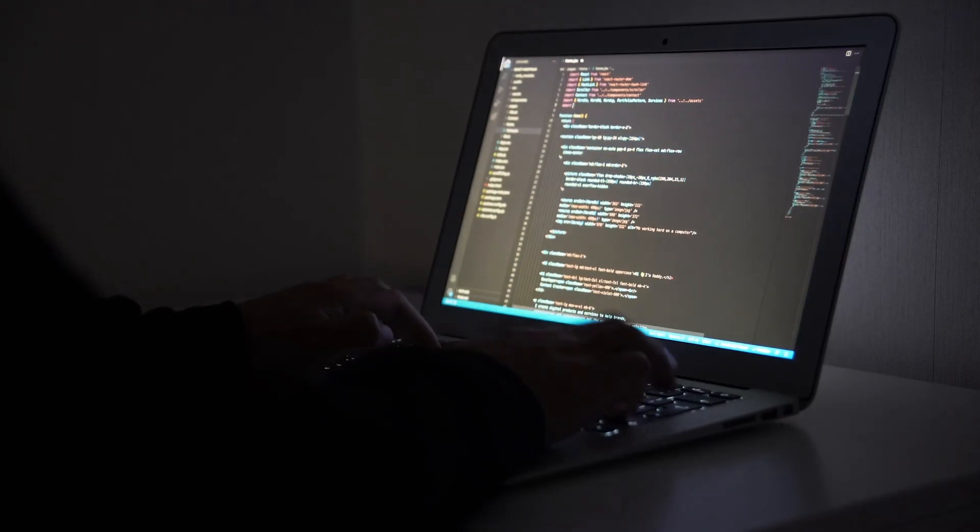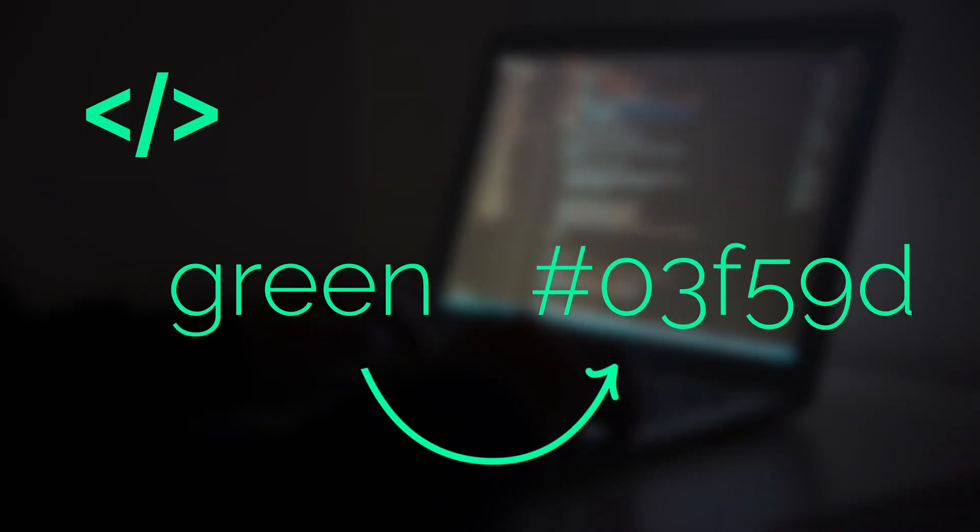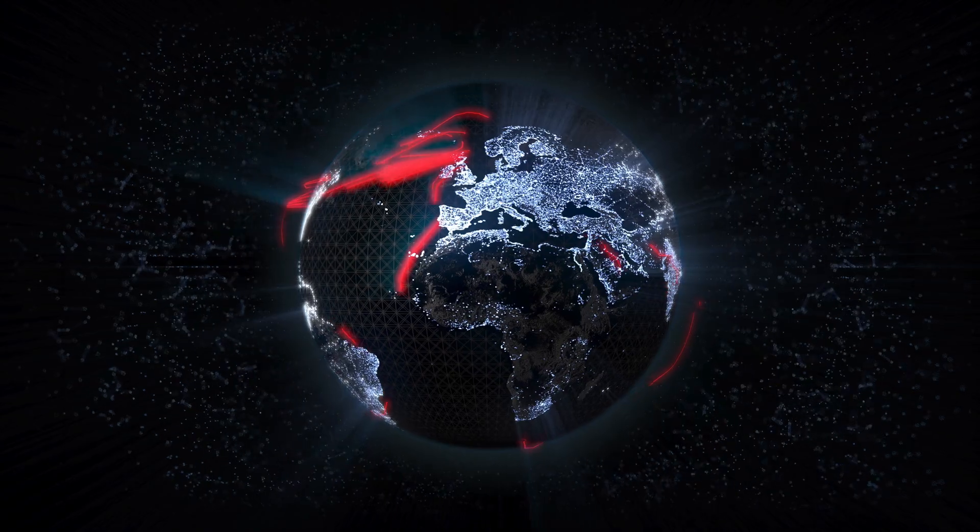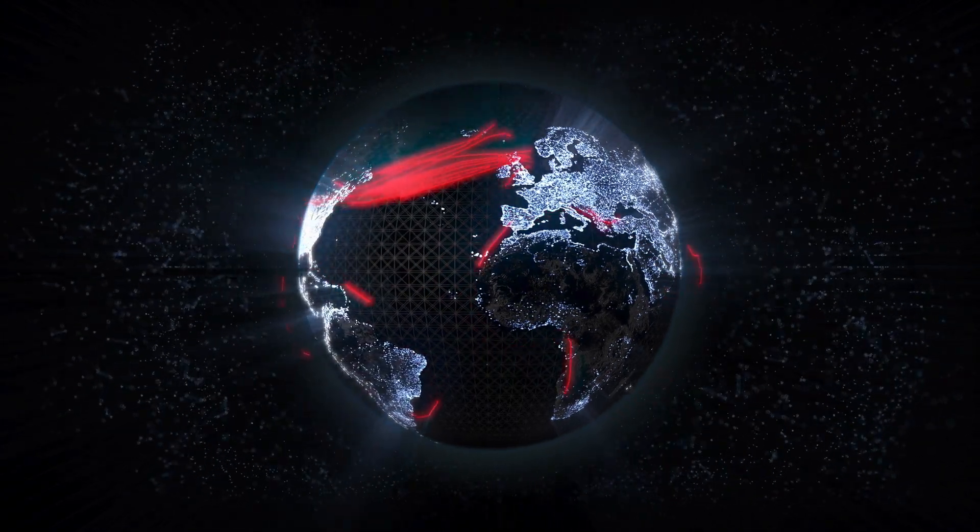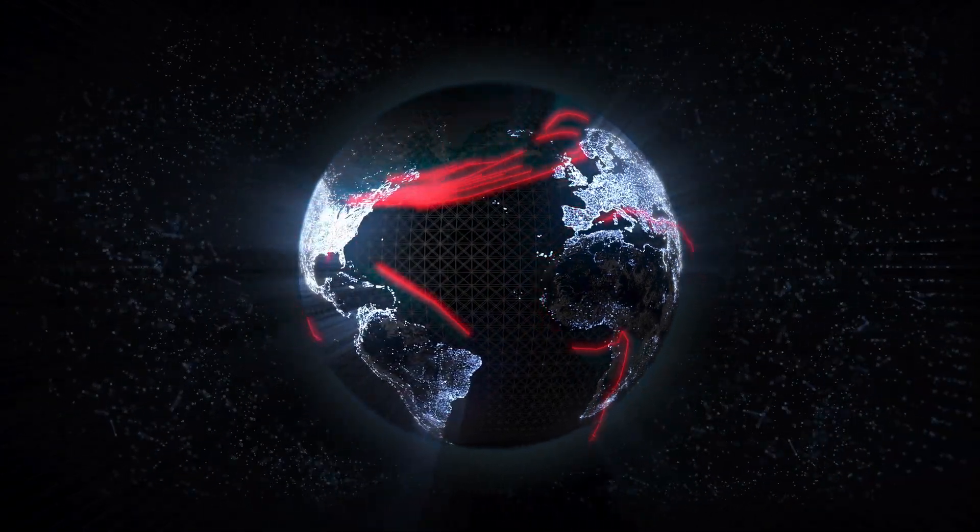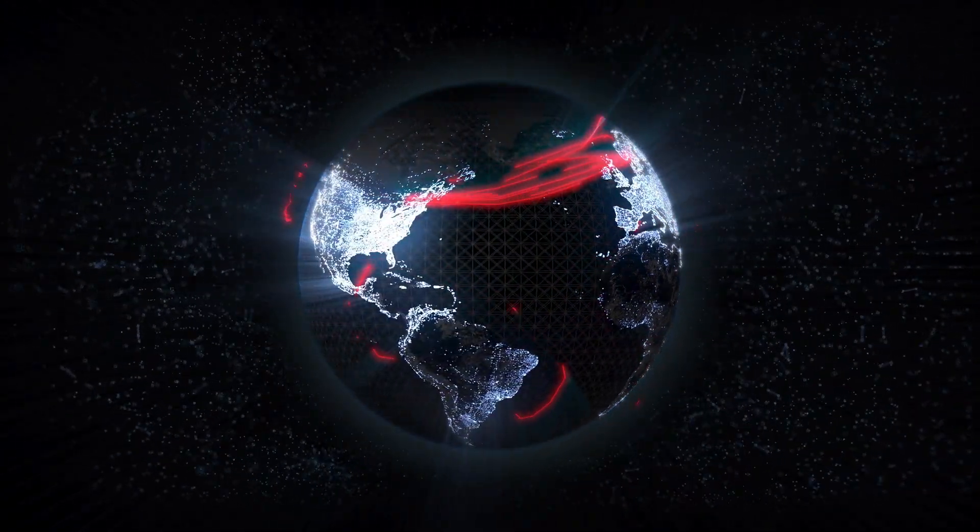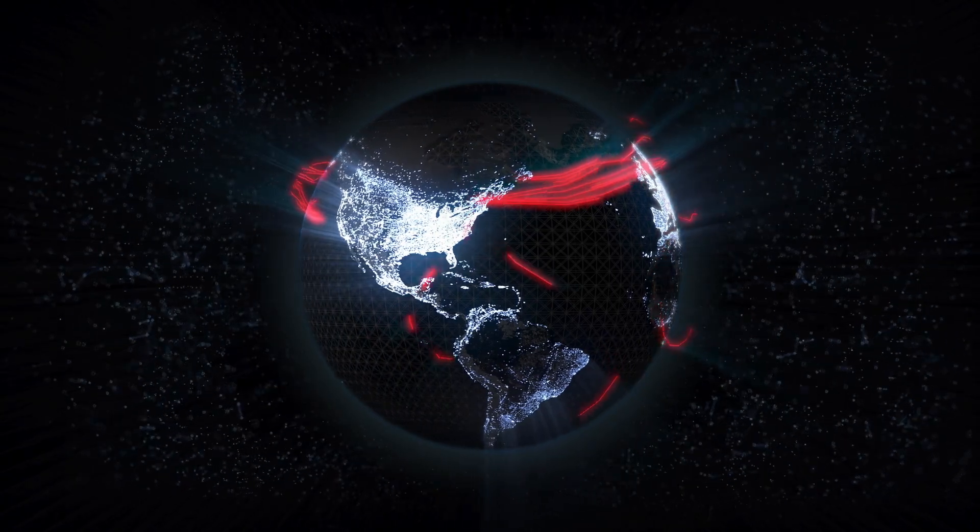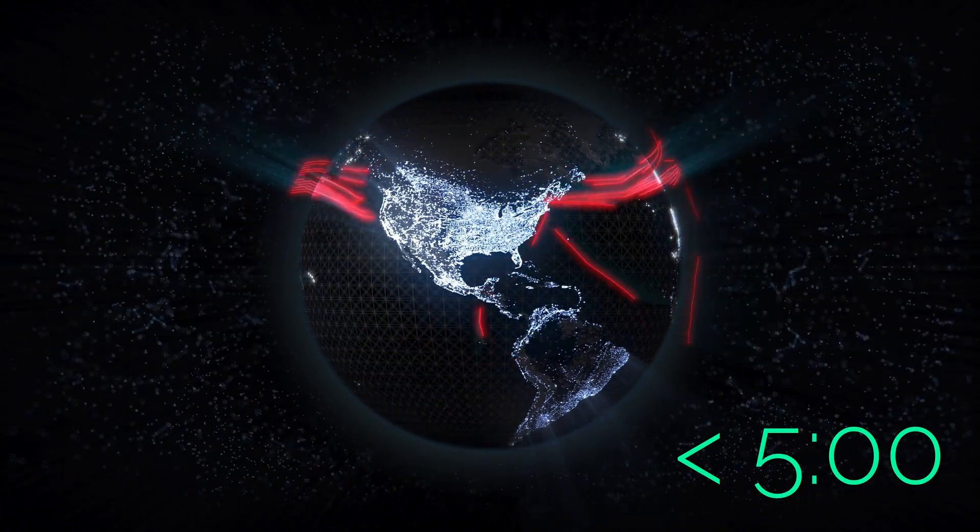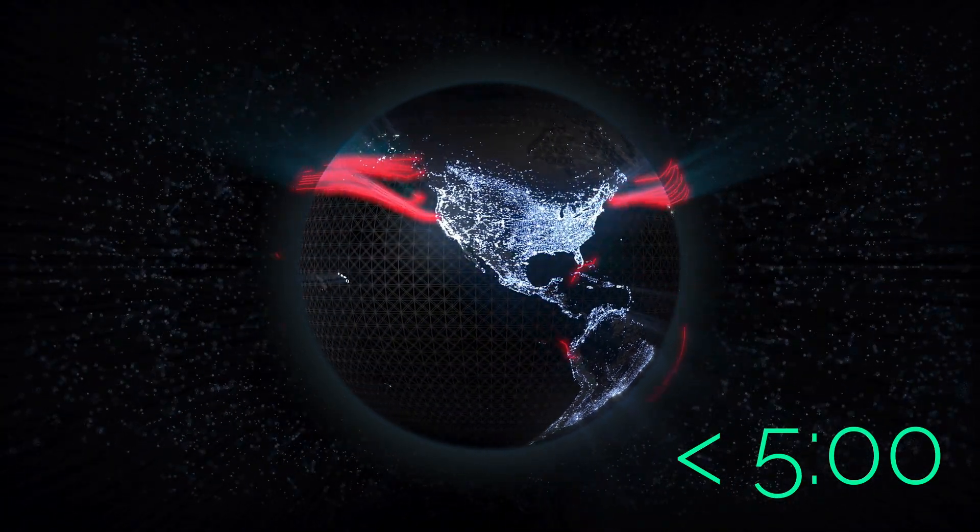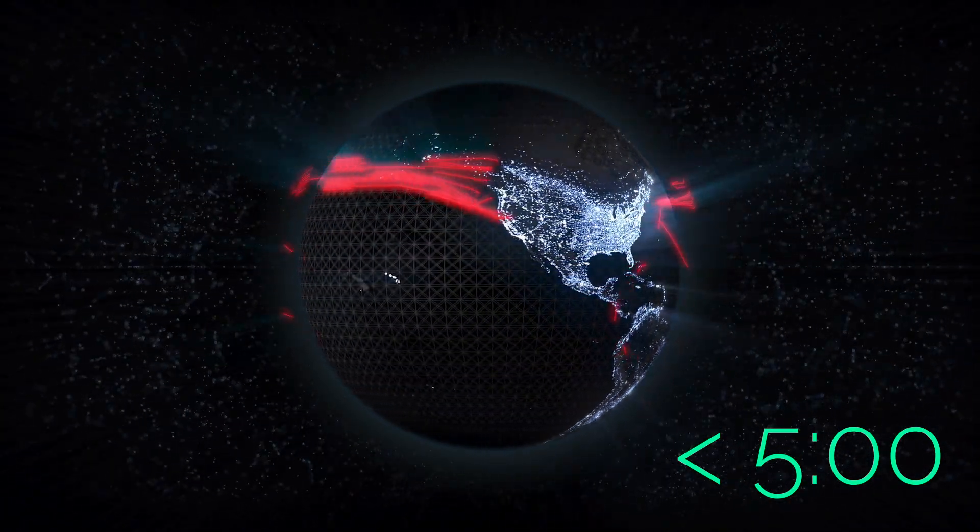In this video, we will be building a super simple API which converts words to color values. Then, we will deploy that on the edge, so that it can be blazingly fast. But most importantly, we do all of this in under 5 minutes. So, hit the like button and let's get started.